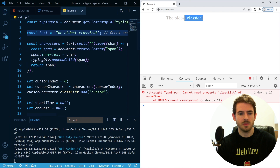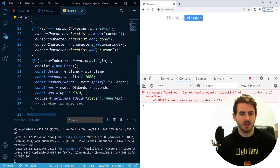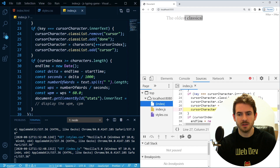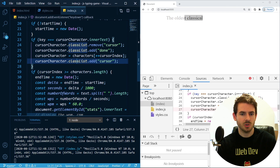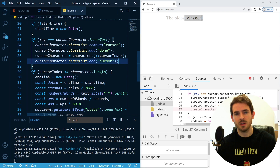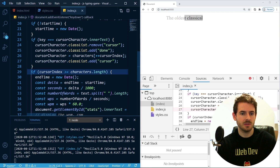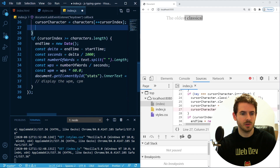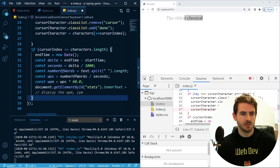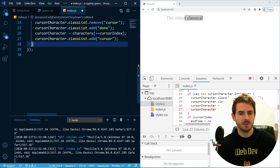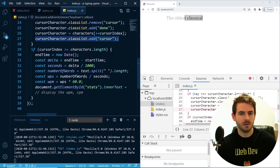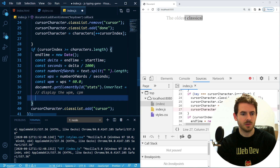We got to the end but it crashed. It tried to add a cursor class but we went out of bounds. So I need to move the bounds check above the cursor assignment, and return early. We should also remove the event listener to clean up.